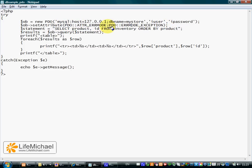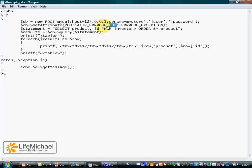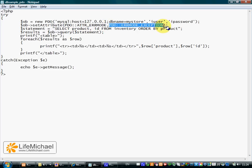All you need to pass to the setAttribute method are two arguments, which are usually constants declared within the PDO class. The first argument is a constant saying we want to configure the error behavior of our PDO object. The second argument says that we want an exception to be thrown from the PDO object in case of any error.